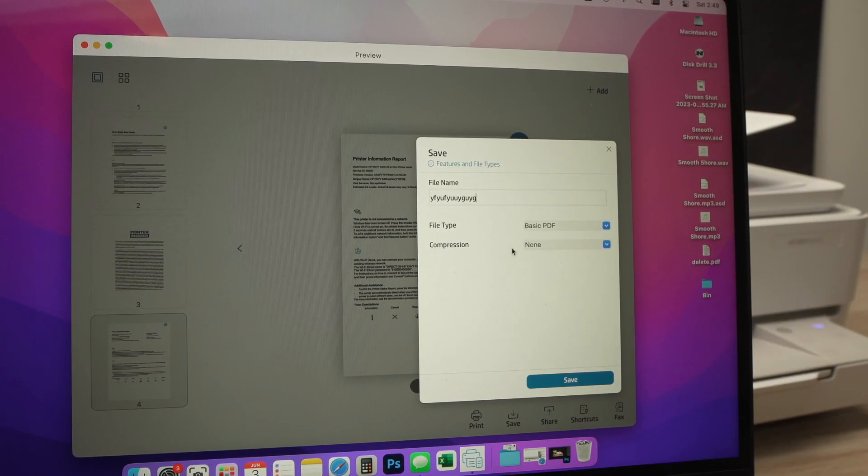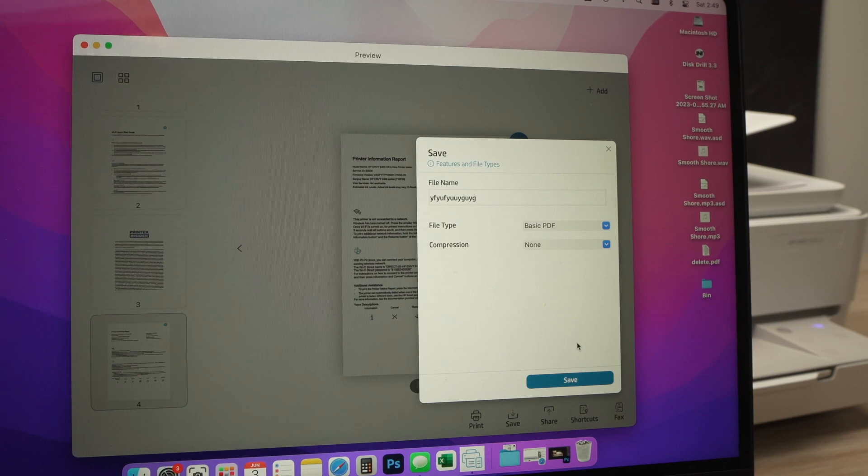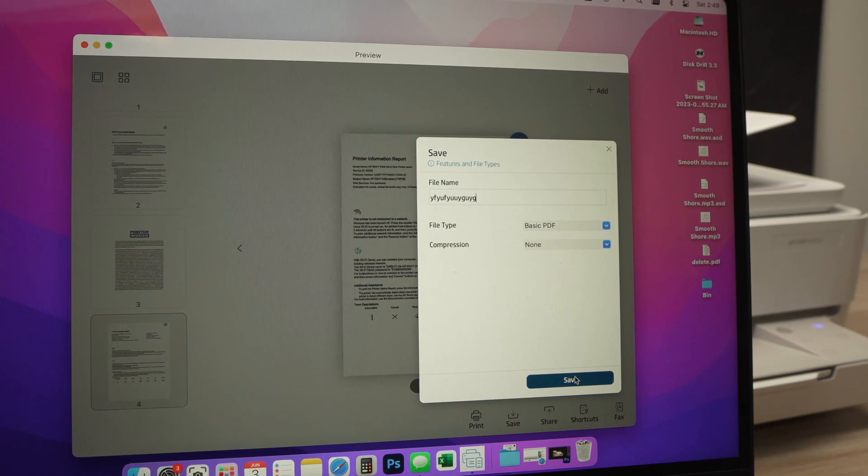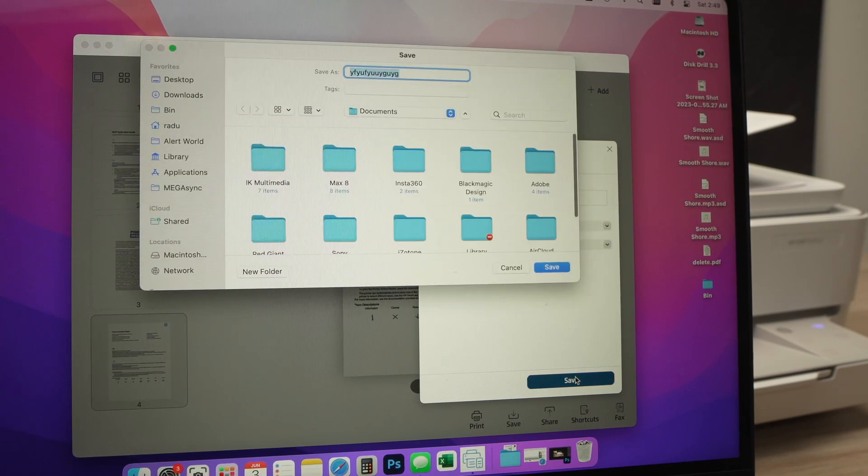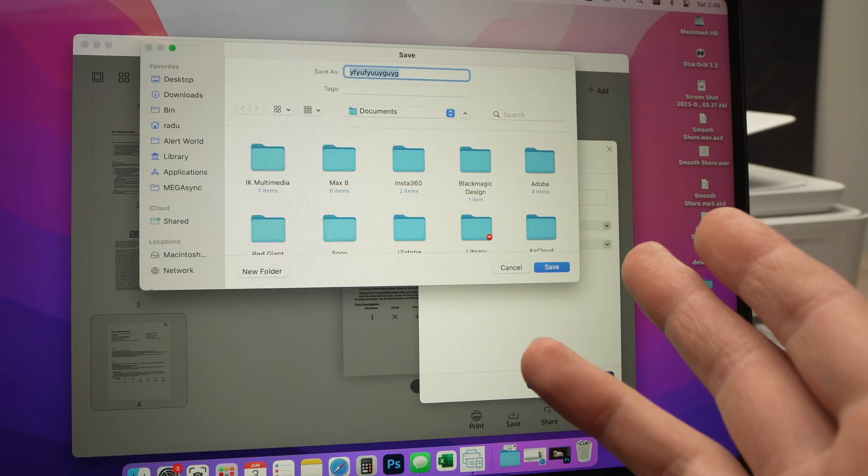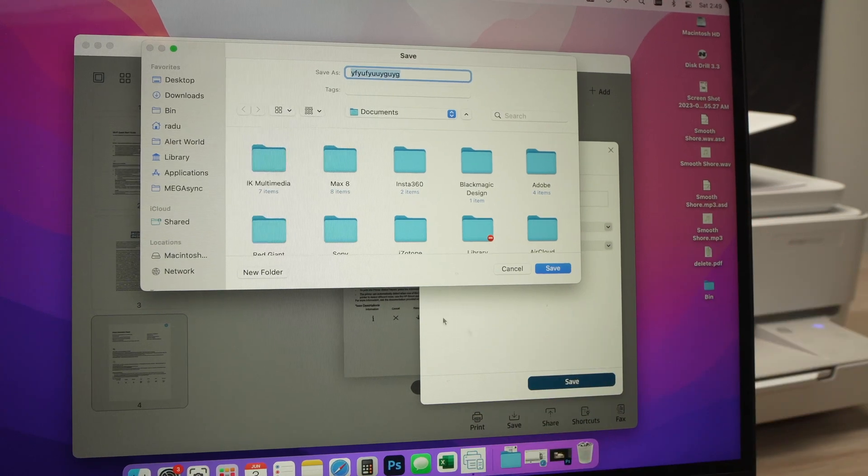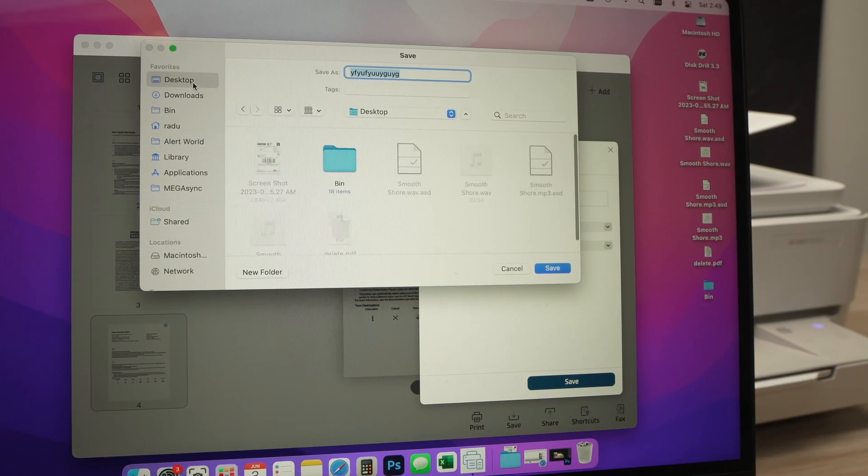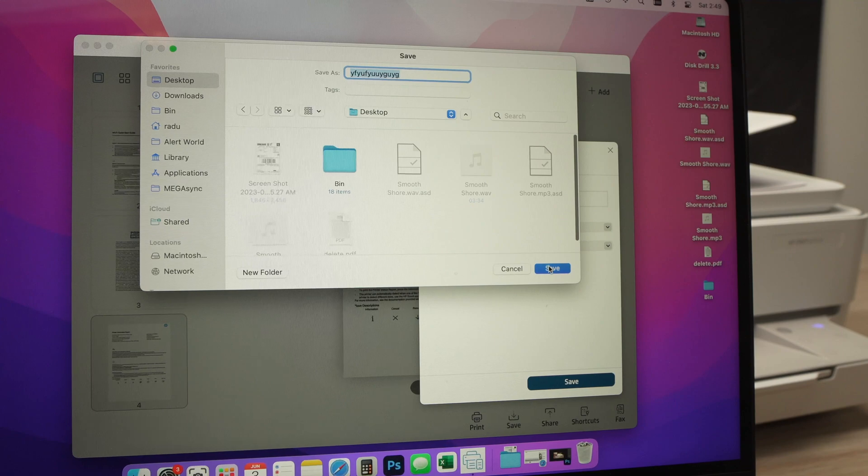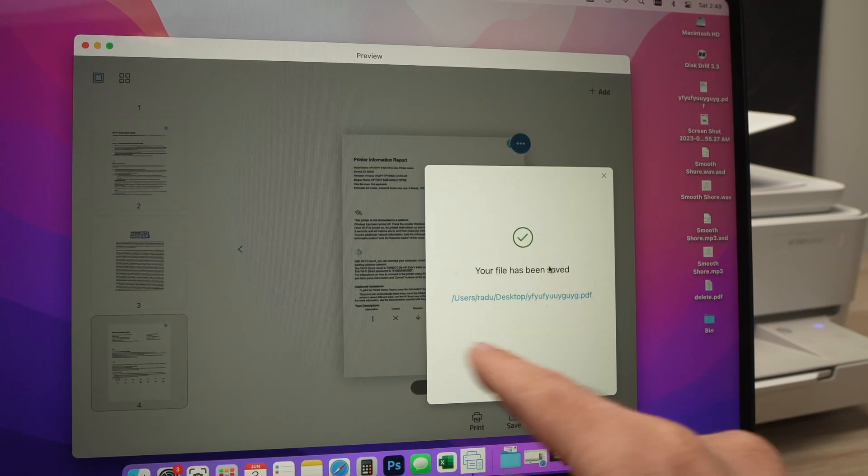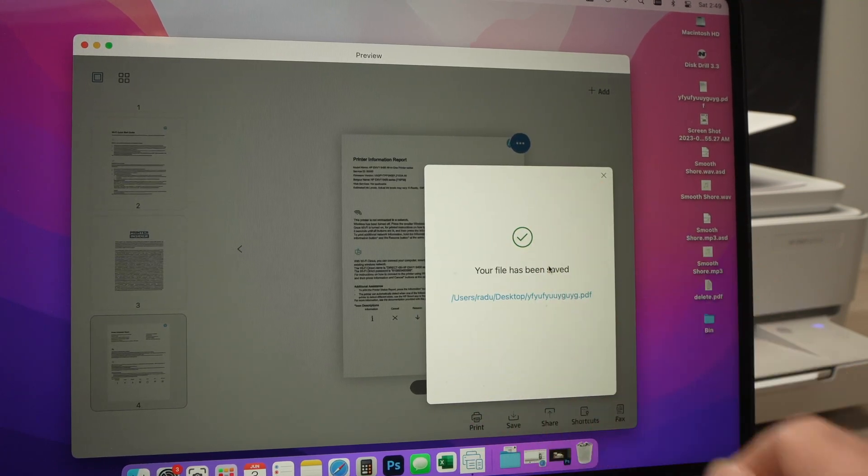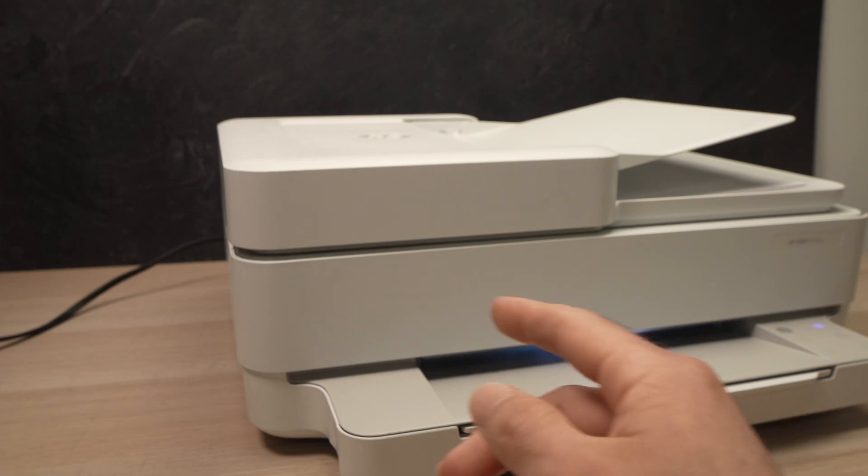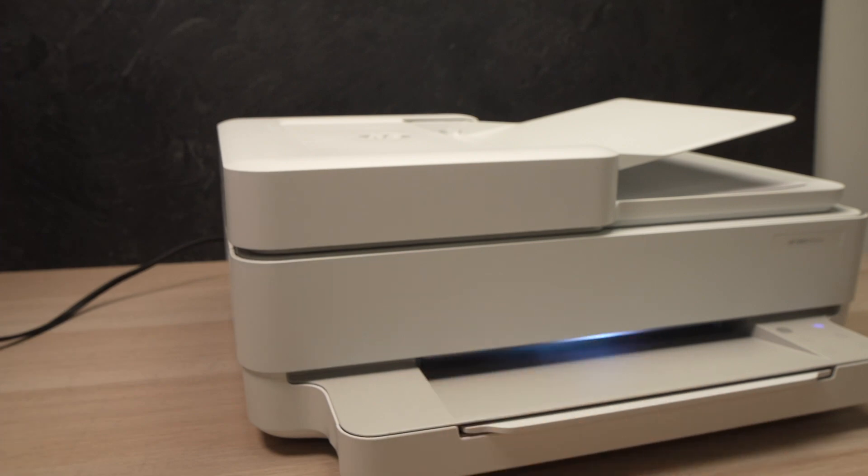Compression - leave it to None. Press Save when you're done and it will ask you where you want it to be saved on your computer. In my case I want it to be on the desktop so I'll just press Save and you'll have a confirmation that this is done. Now let me show you how to scan using the other scanner that the printer has.